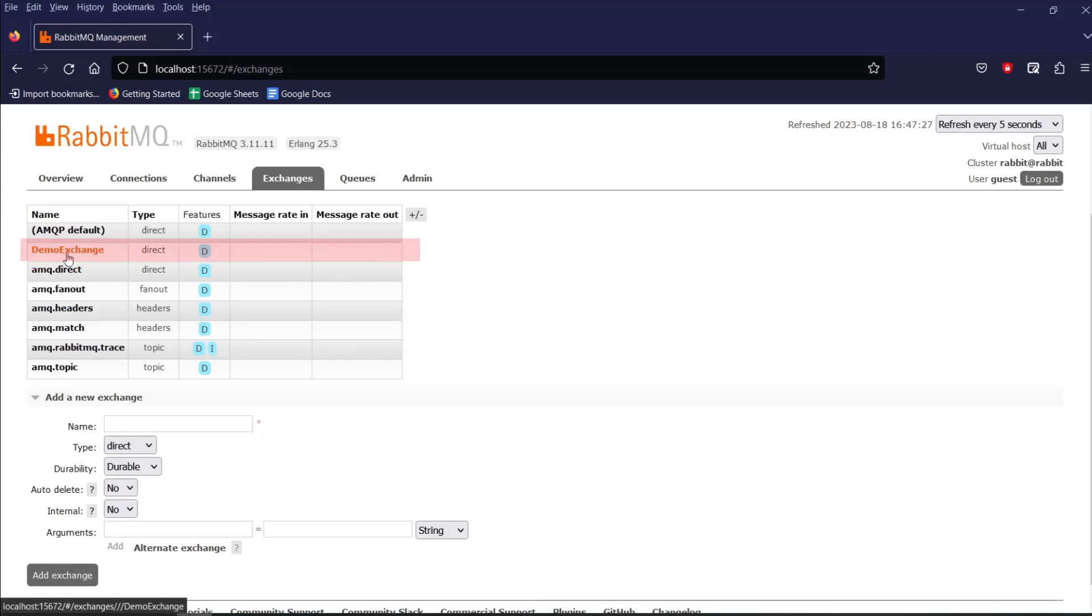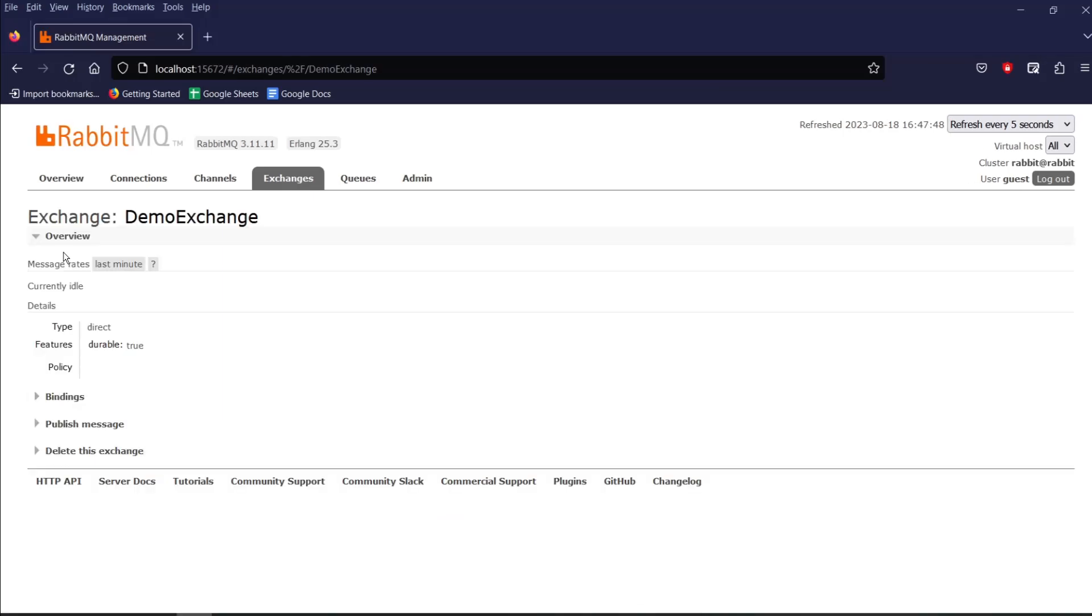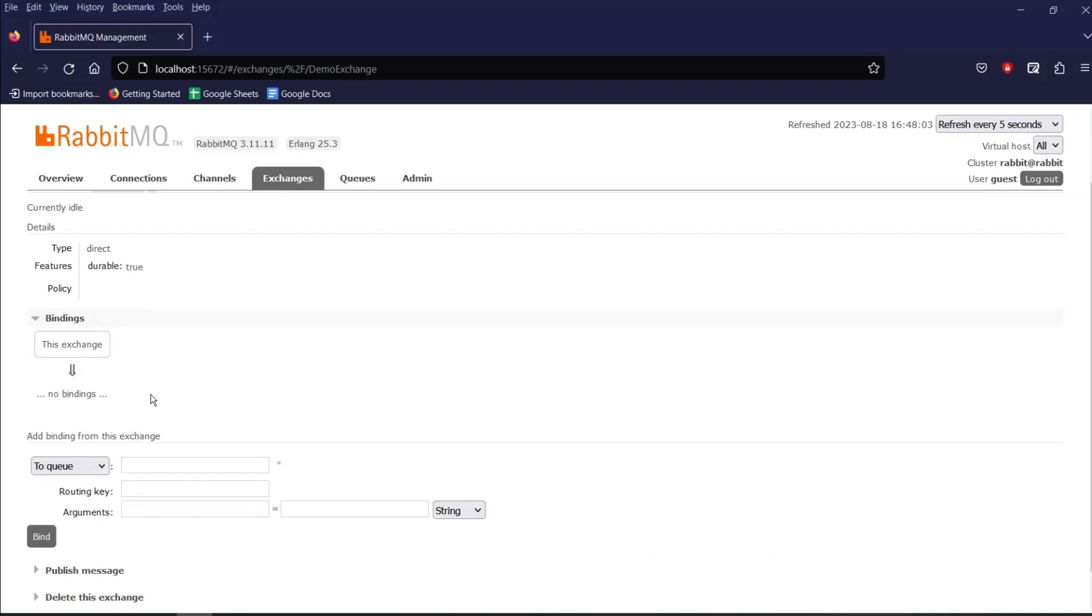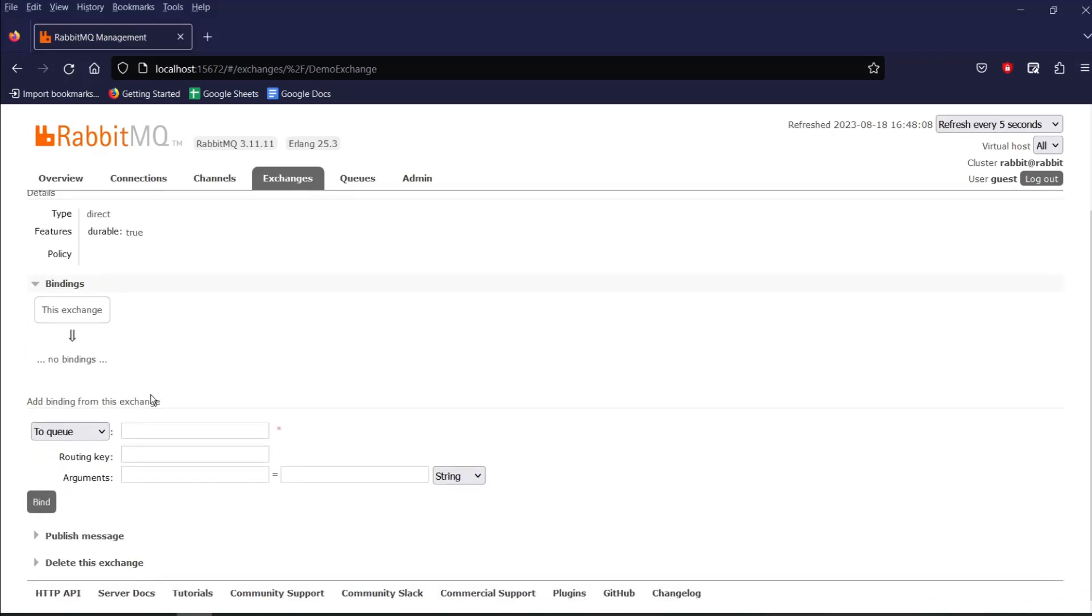Now let's do an exchange binding. So click on the exchange name we have just created and you will see it has a section named as binding, which is empty right now. So to bind this, we need an exchange or a queue name. So let's create a queue.